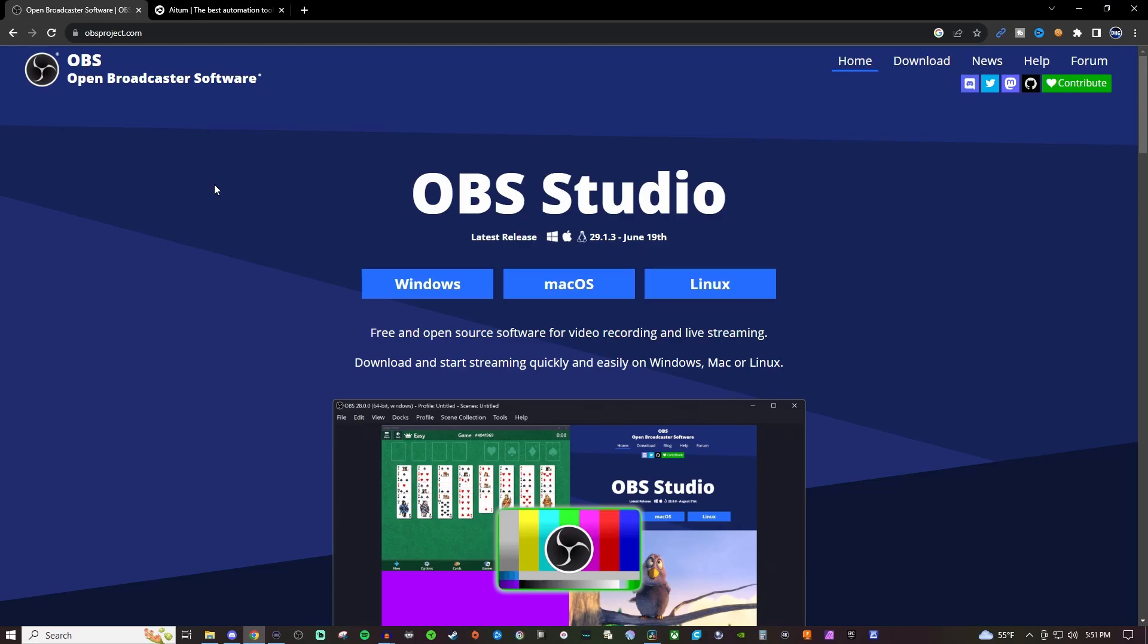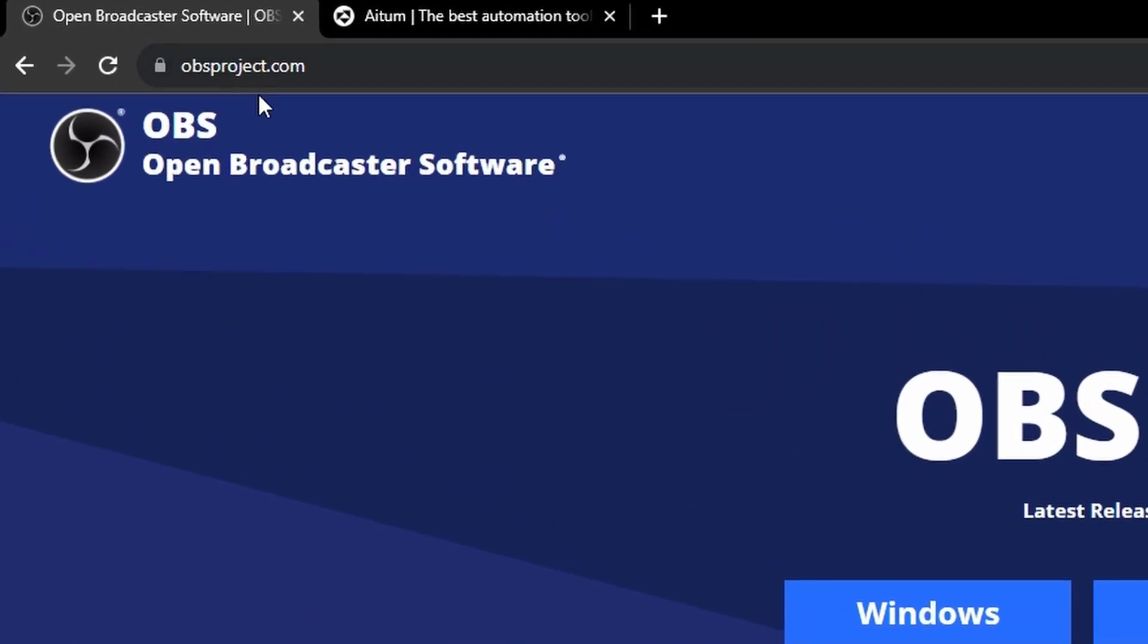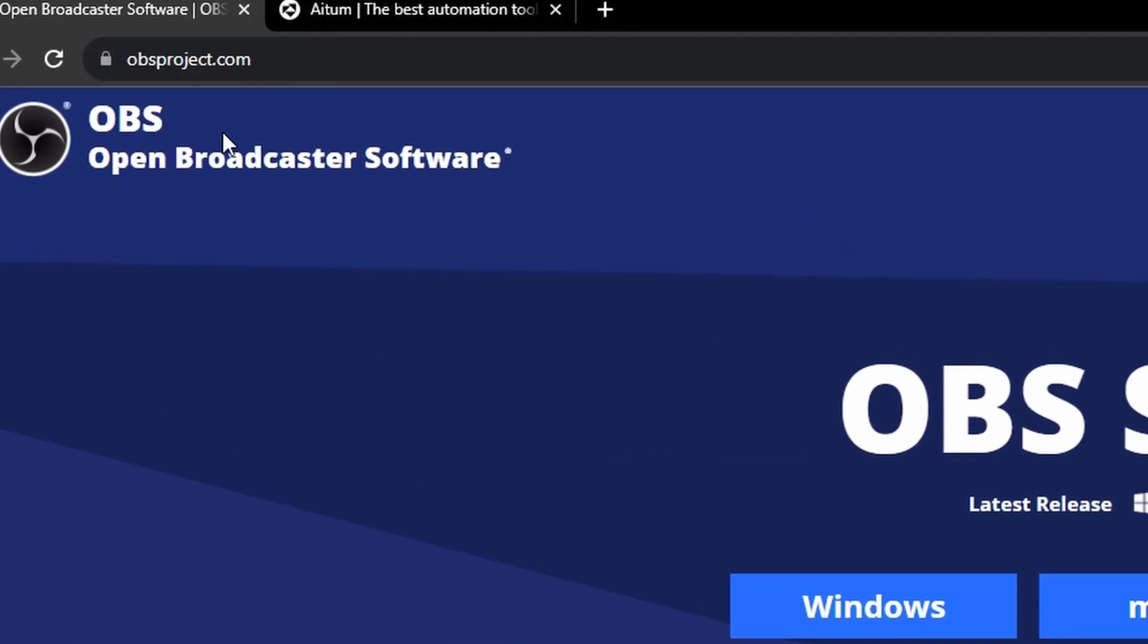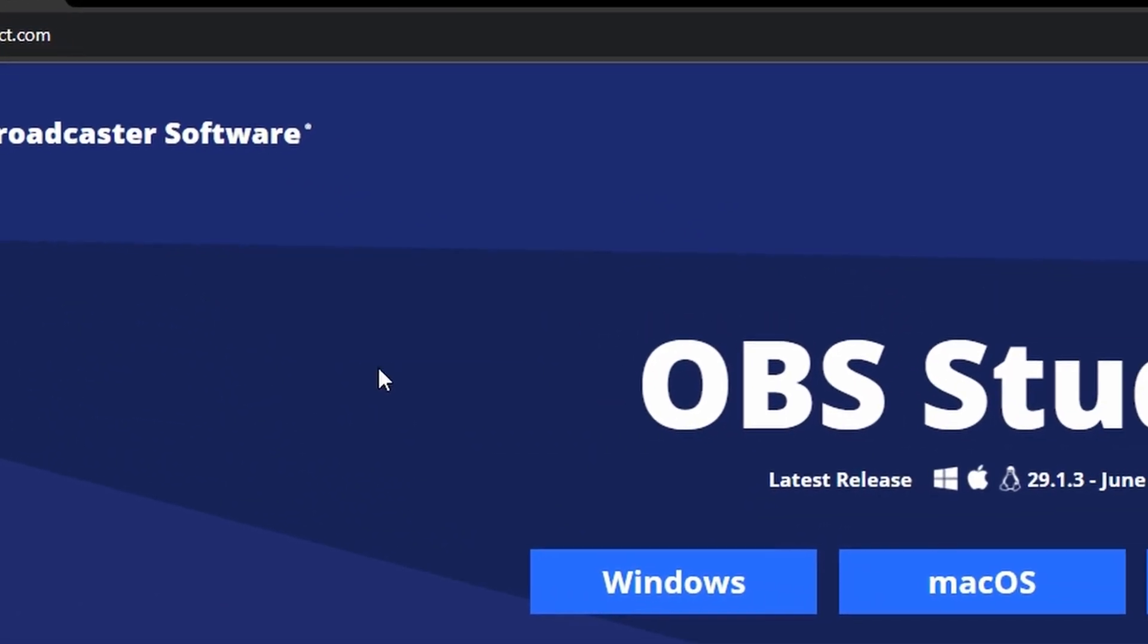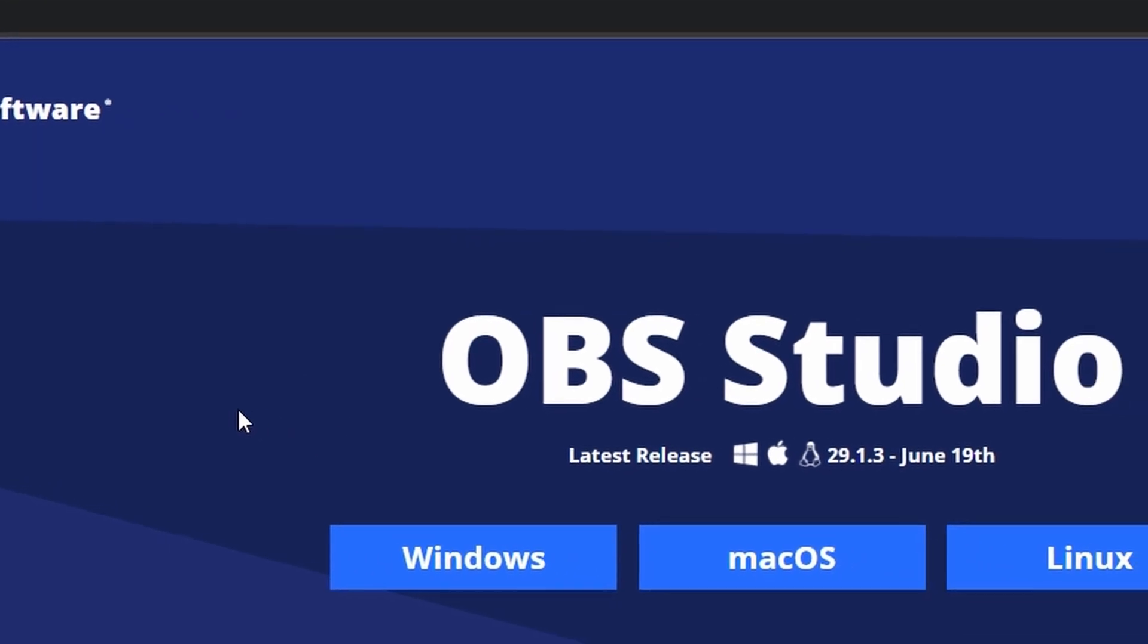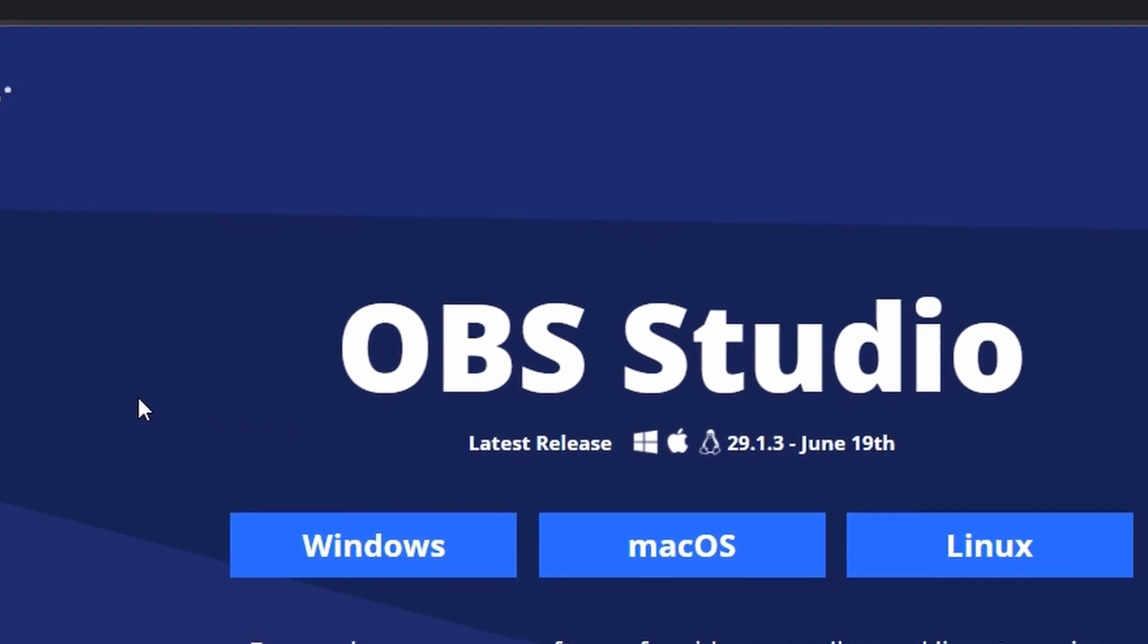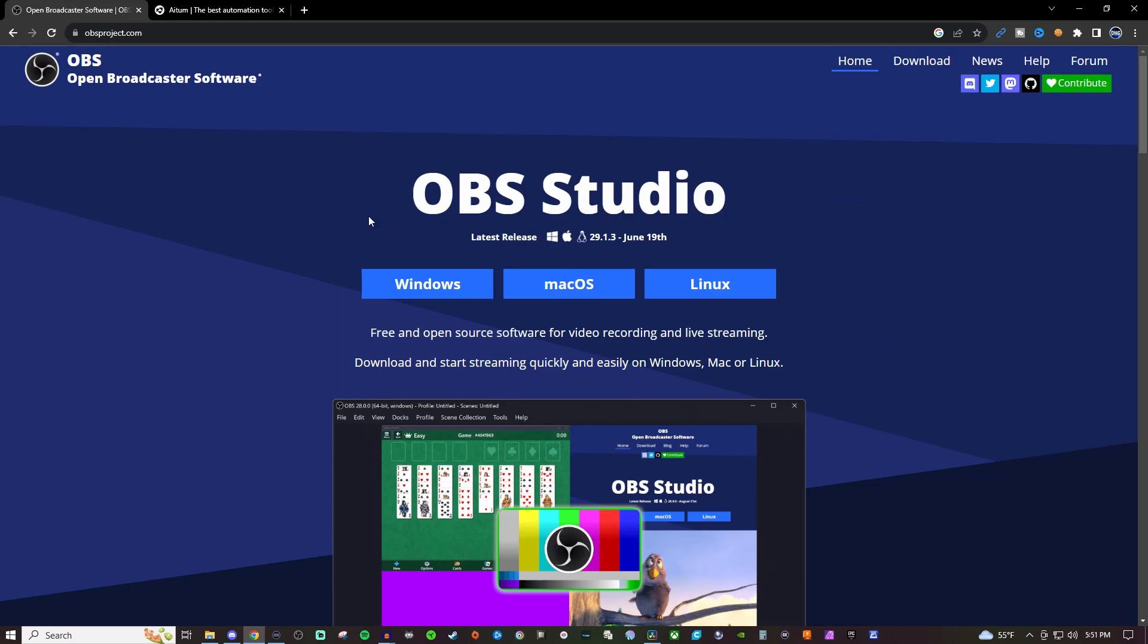So the first thing we need to do is install OBS Studio. We're going to go to obsproject.com. The link will be in the video description below as well. And we want to make sure that we are going to be on version 29. Right now if you go there, it's going to be 29.1.3. So that's perfectly fine. I use version 29.0.0. As long as it's version 29, that's all that matters.